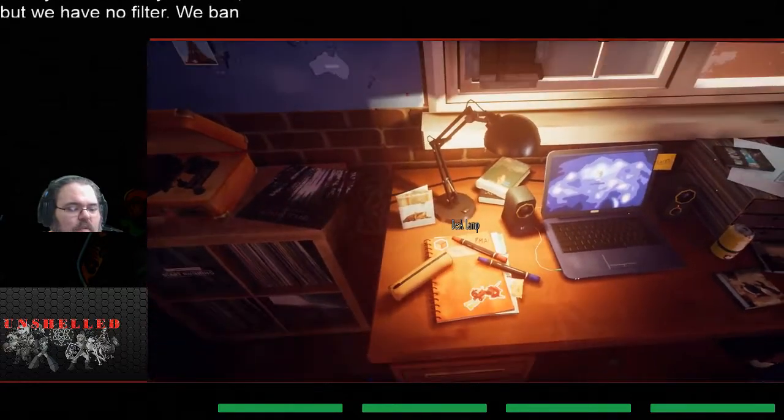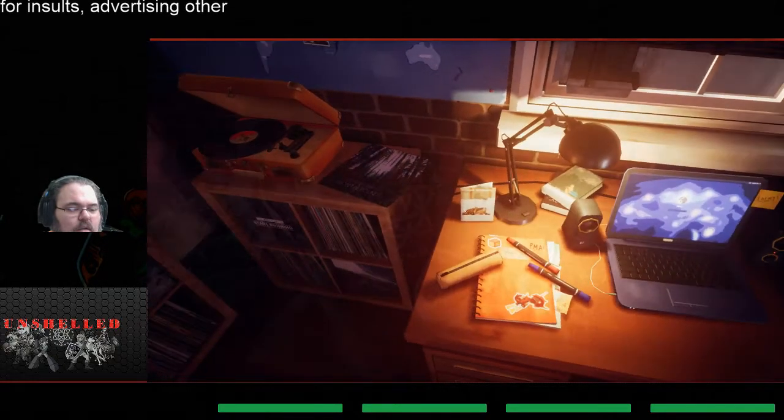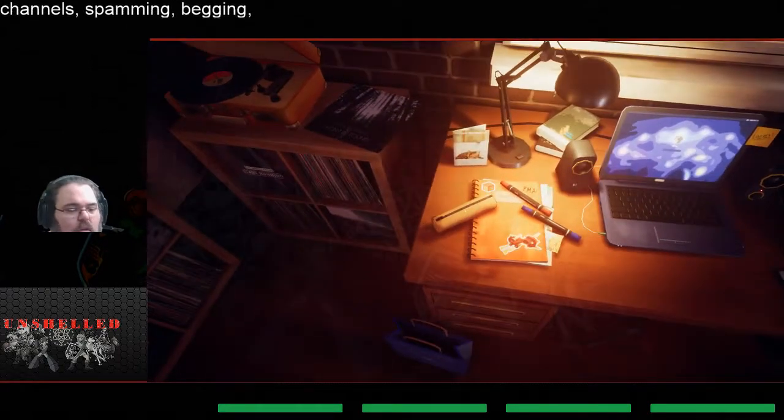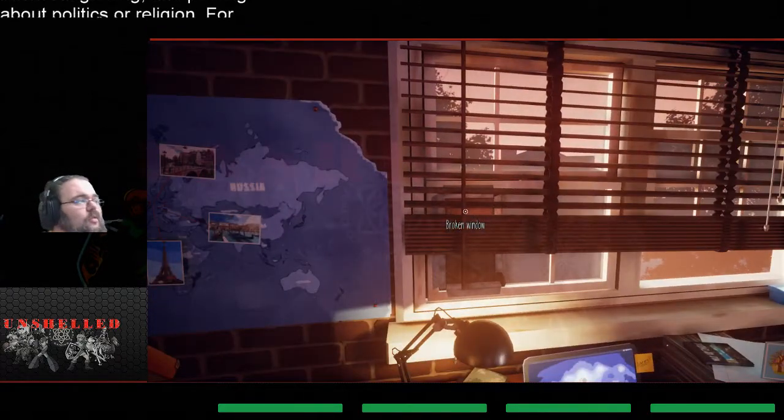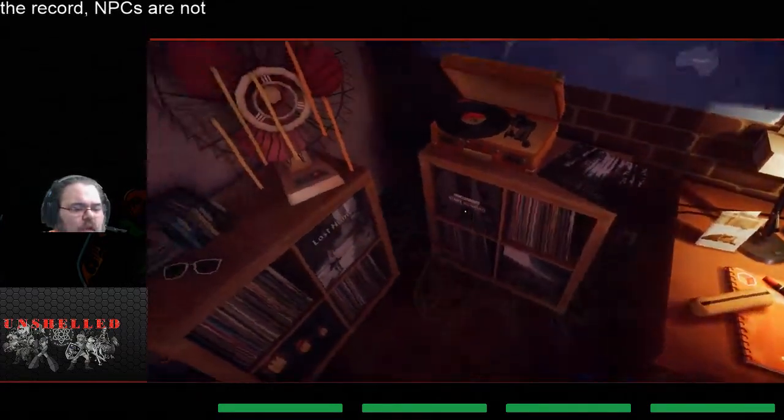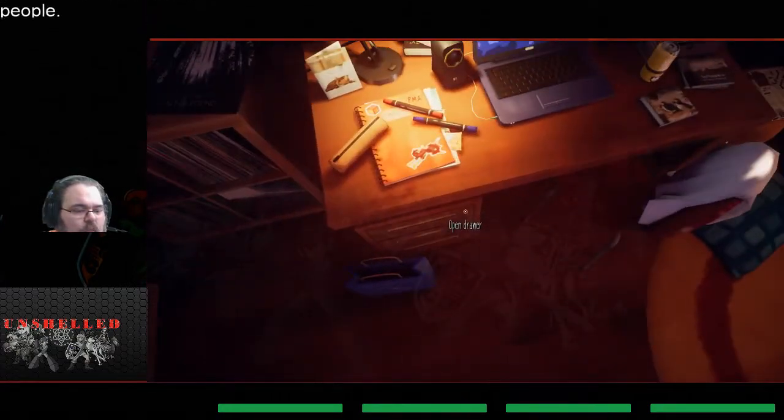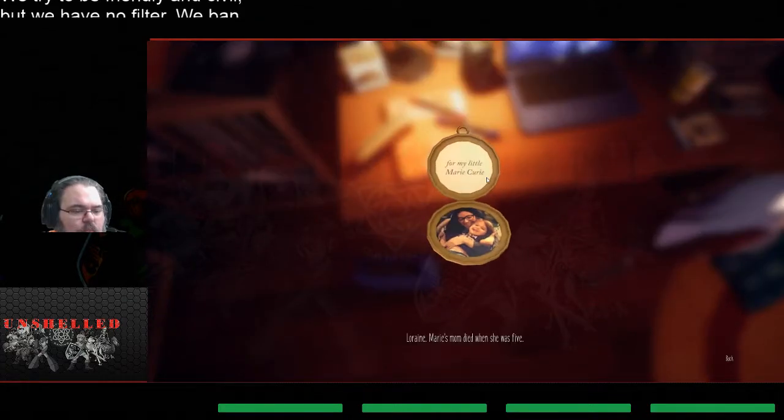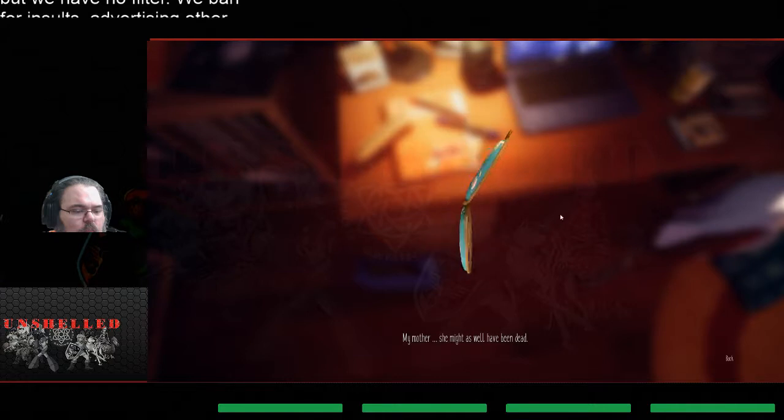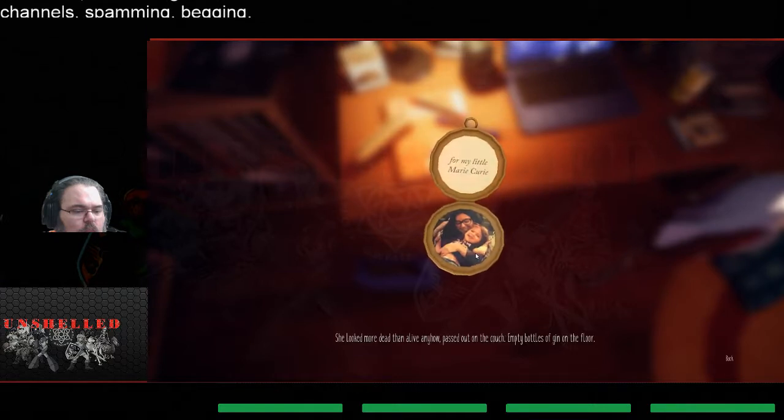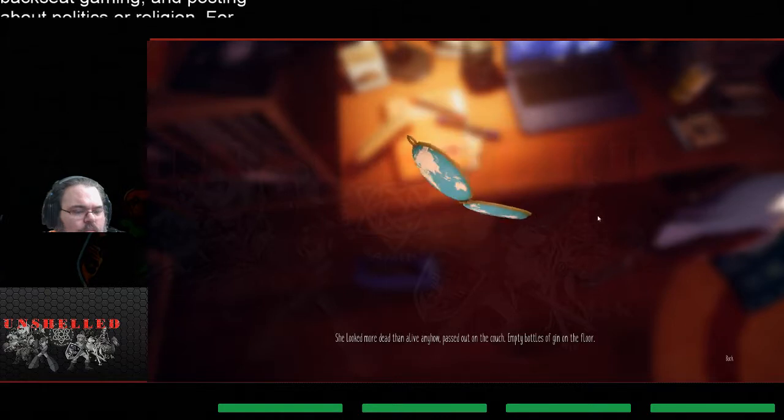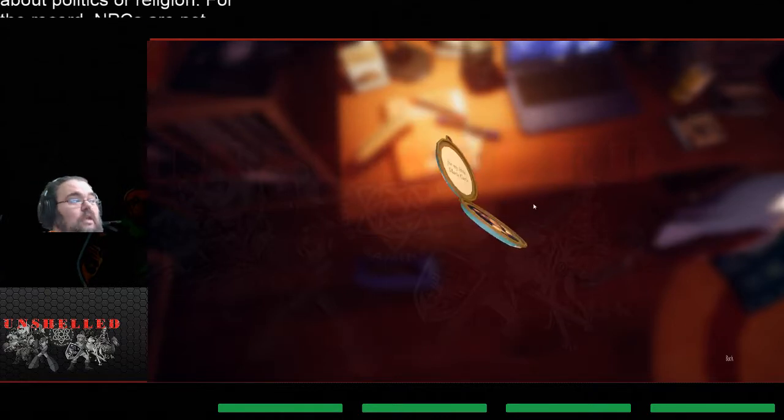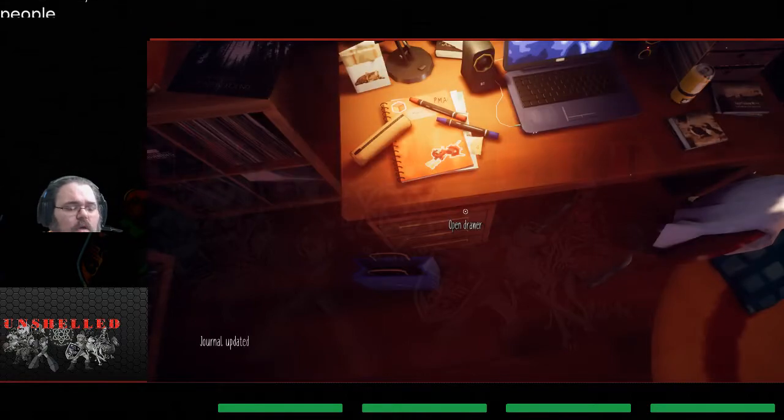Don't know if you guys can see that or not because of my camera, but that's what it brings up is the Steam page saying thank you for playing Marie's room. Oh, it's lit up now. No it's not. That's kind of cool. Even though the game's a little weird, this is a real good showing off of what an exploration engine this could be. Oh, another drawer. Marie's mom died when she was five. My mother, she might as well have been dead. She looked more dead than alive anyhow, passed out on the couch, empty bottles of gin on the floor. Gin, interesting choice of drink.